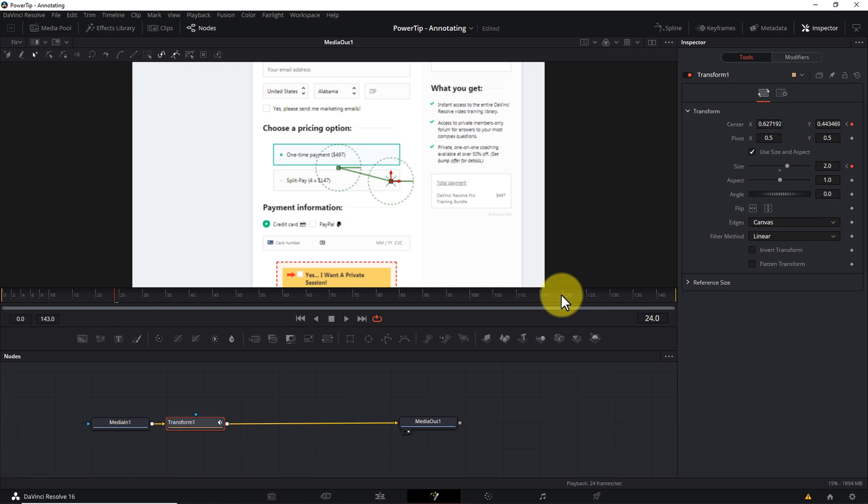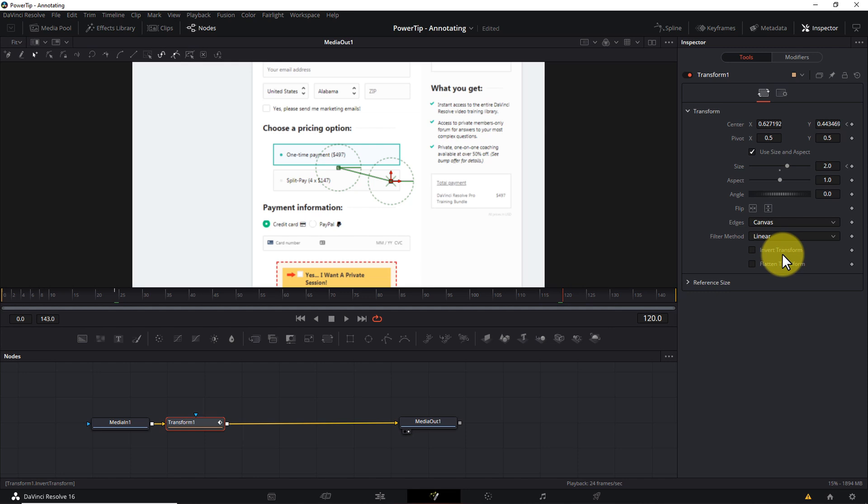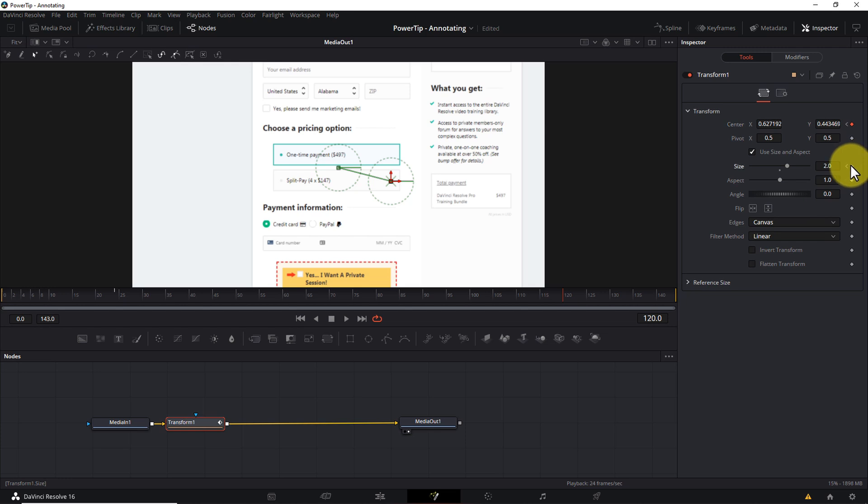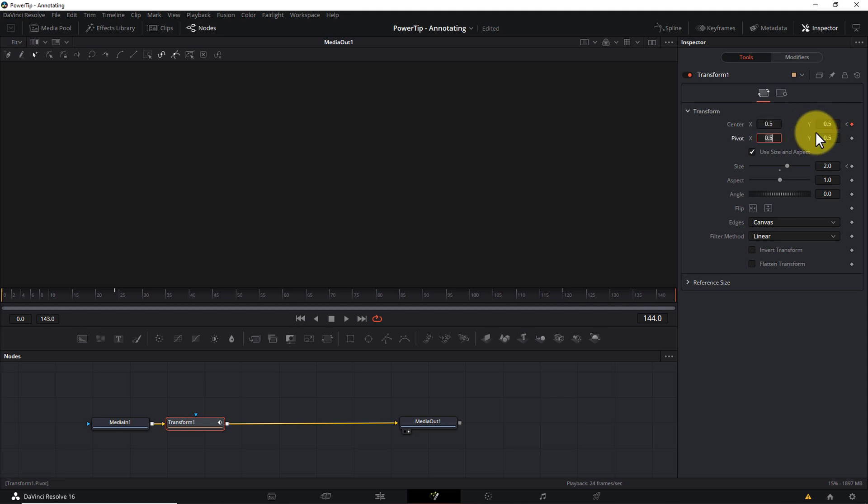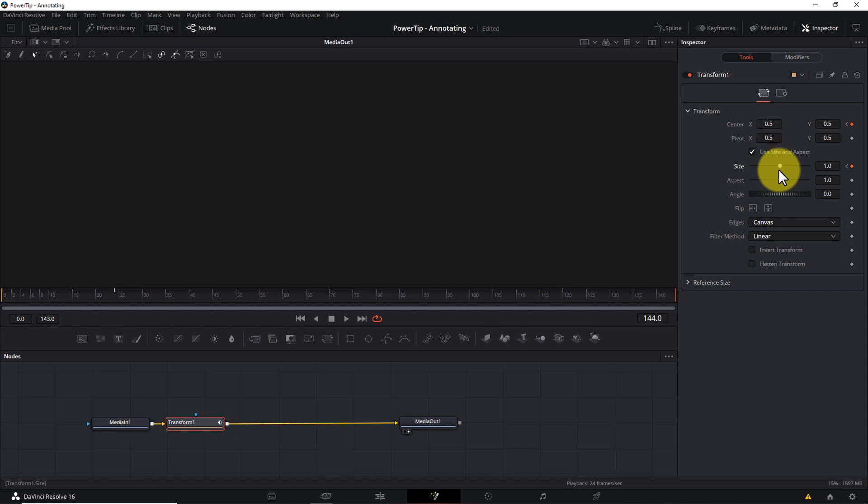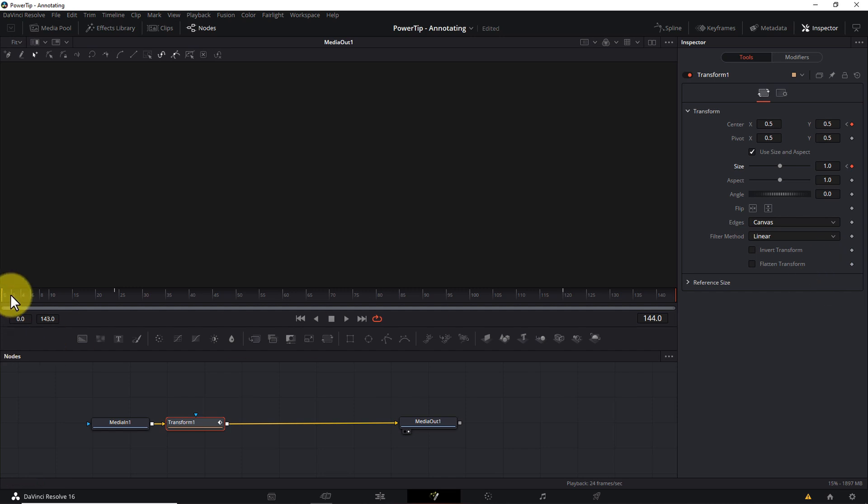Next, I'll move my playhead to frame 120, which for me is one second before the very last frame of my adjustment clip, and without changing the parameter values, I'll set keyframes for center and for size. Next, I'll move to the very last frame of the clip, which for me is 144, and here I'll set the center X and Y values to their defaults of 0.5, and the size slider back to its default of 1. Fusion will automatically set keyframes for me at this position, and we're done with the keyframing. Let's play it back.